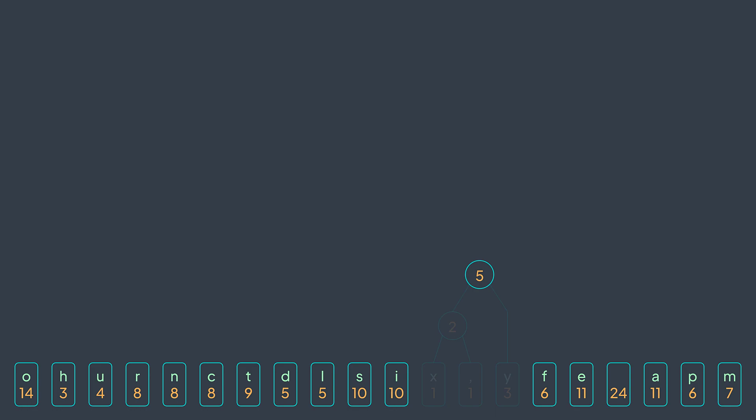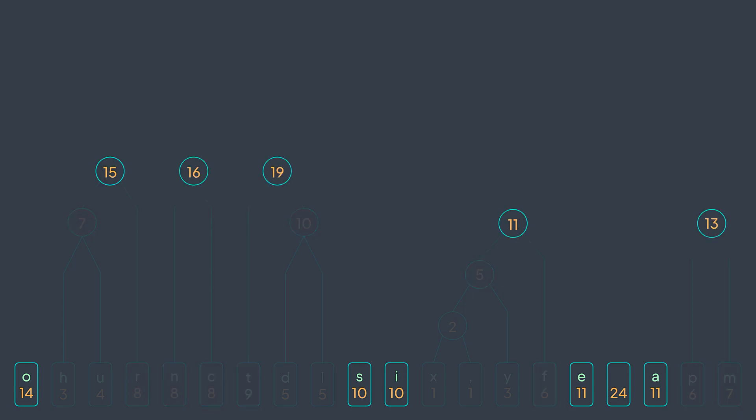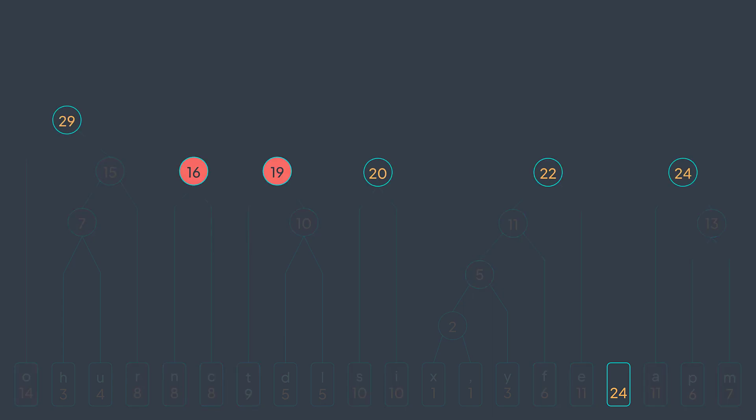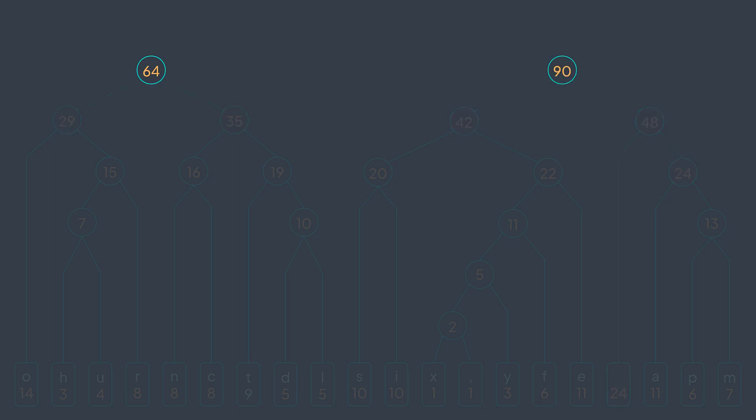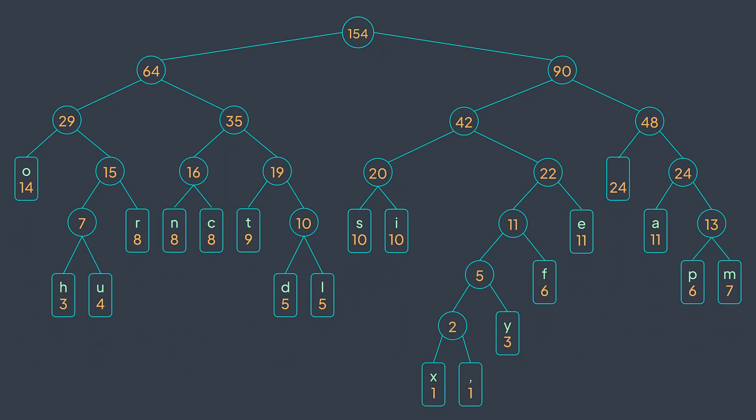Next iteration, the smallest nodes are the node h and the node u. We combine them with a node of frequency three plus four, seven. Next iteration, d and l are the smallest ones. We combine them. And we continue like that until only one node remains. That last node represents the root of our tree. We finished building it.